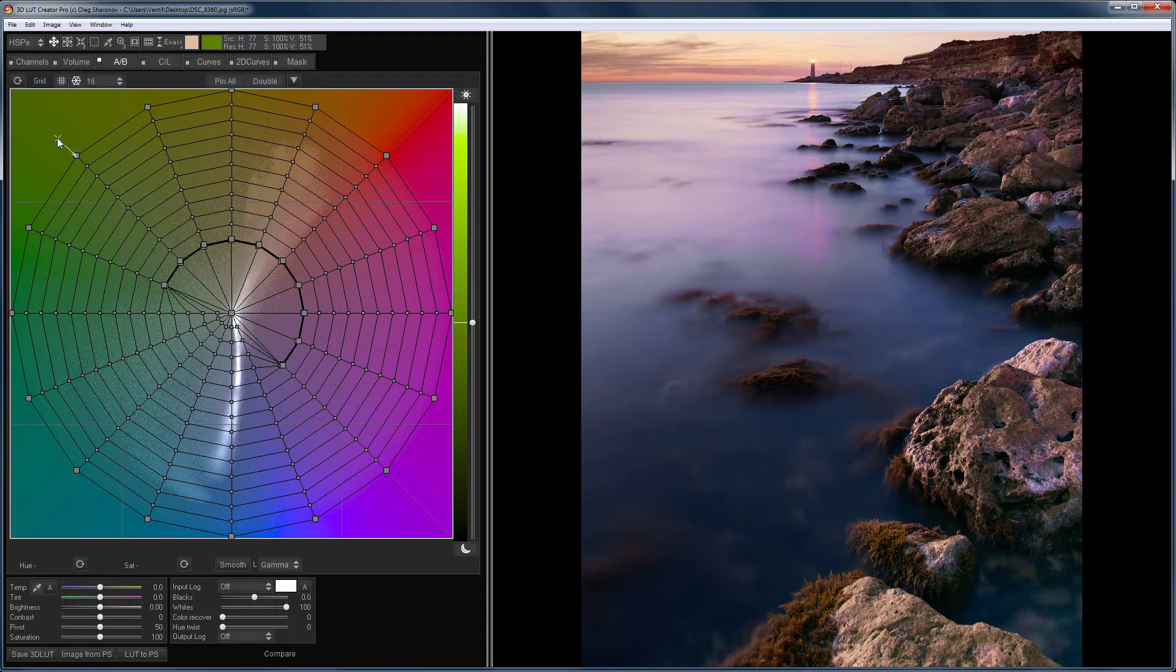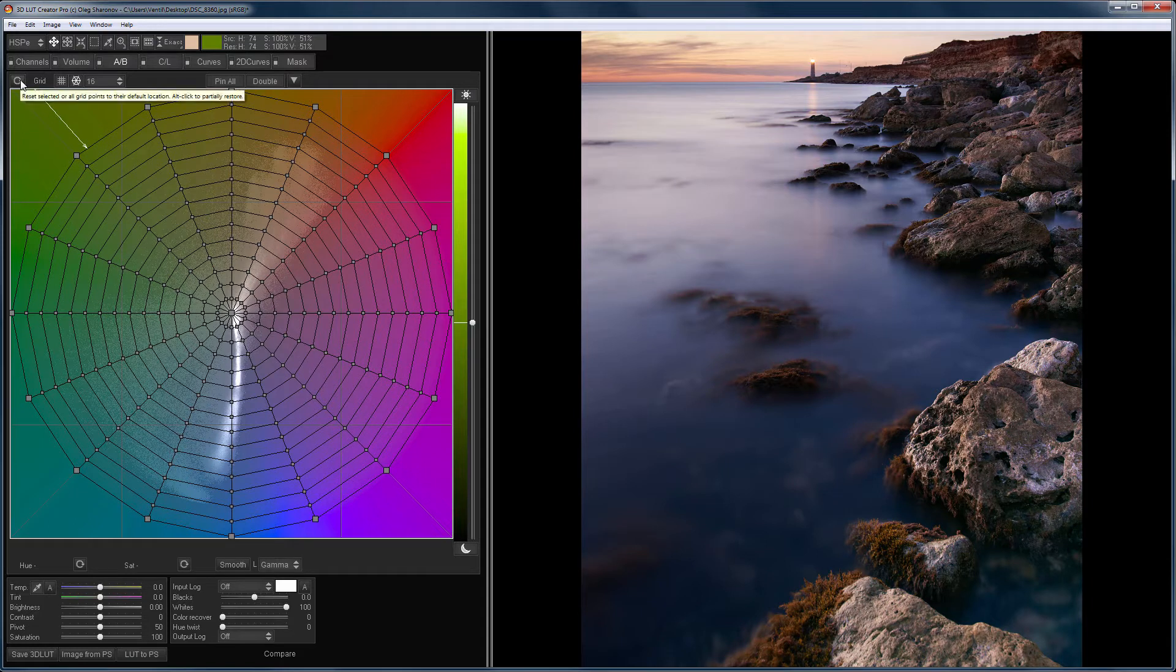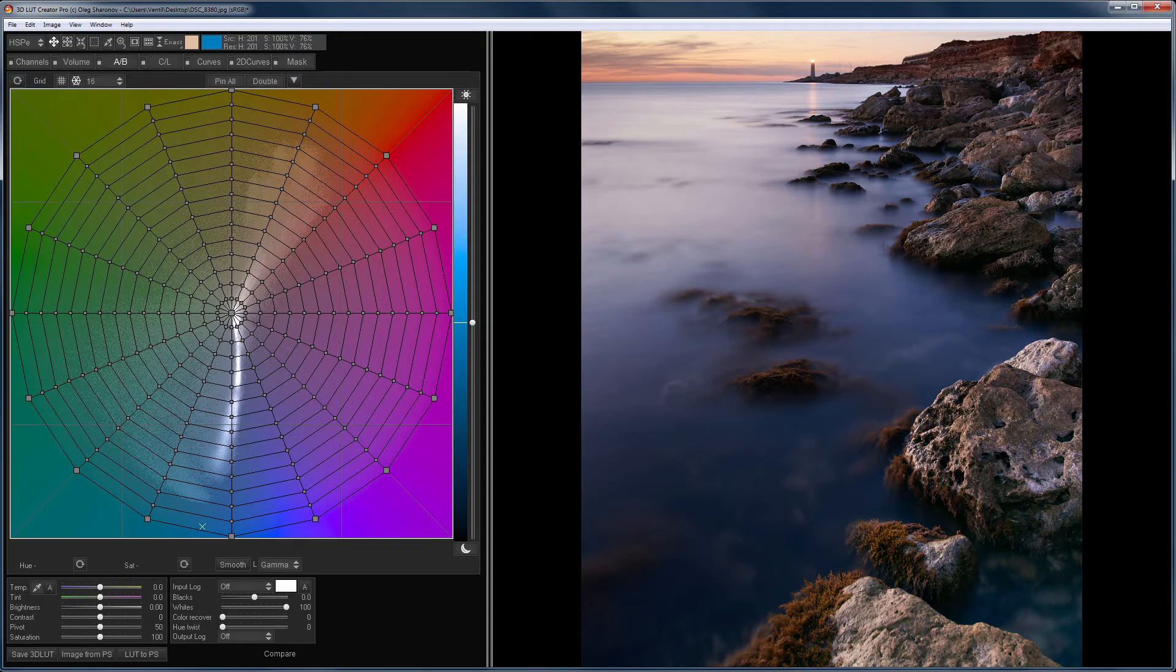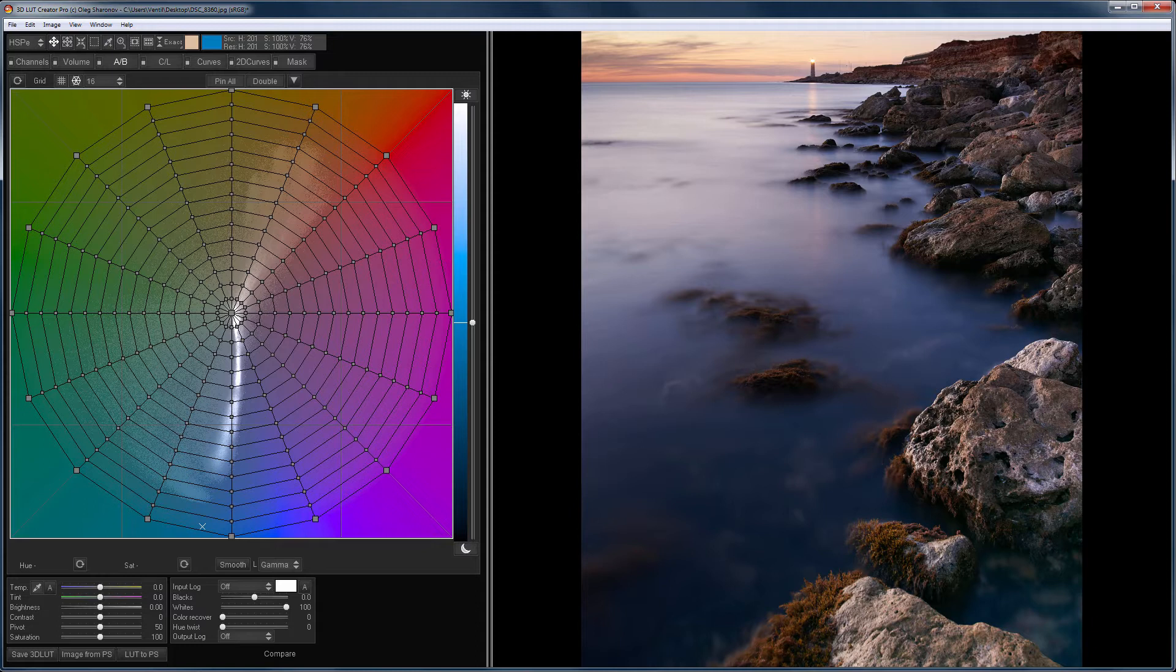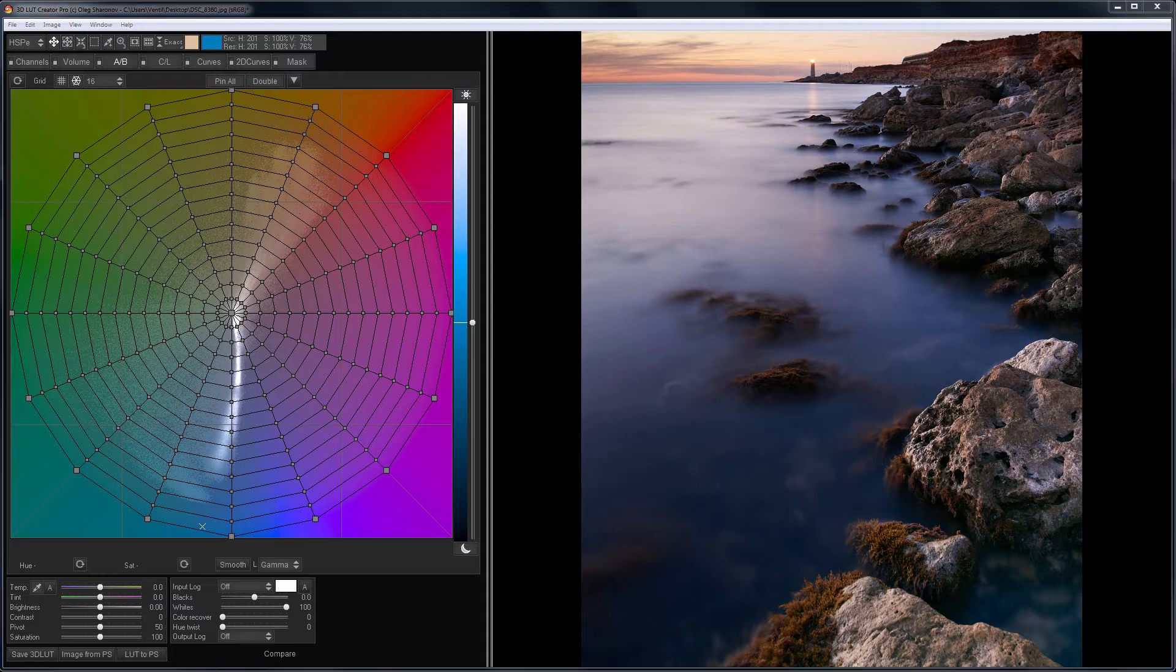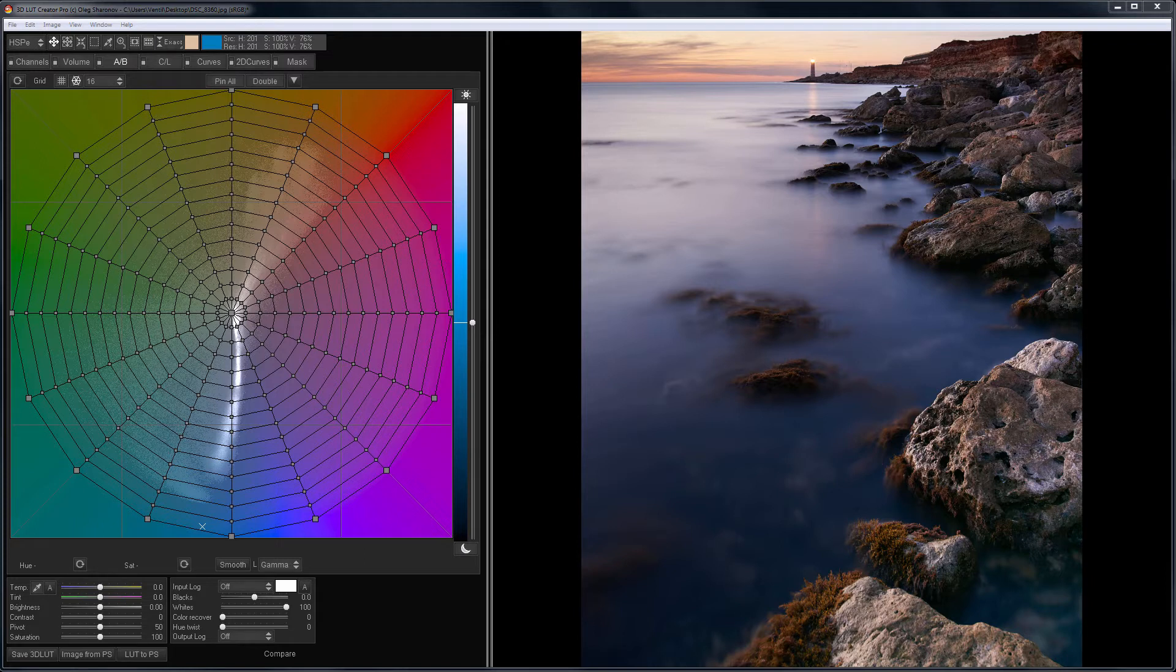In Lightroom, for example, you can increase or decrease the saturation for a certain color. But you cannot work only with the low-saturated colors or over-saturated colors. In addition, in 3D LUT Creator, you can also work with the saturation of one hue, depending on its brightness. For example, you can increase the saturation of desaturated colors of a certain hue only in the shadows. Other programs haven't even dreamed of this.